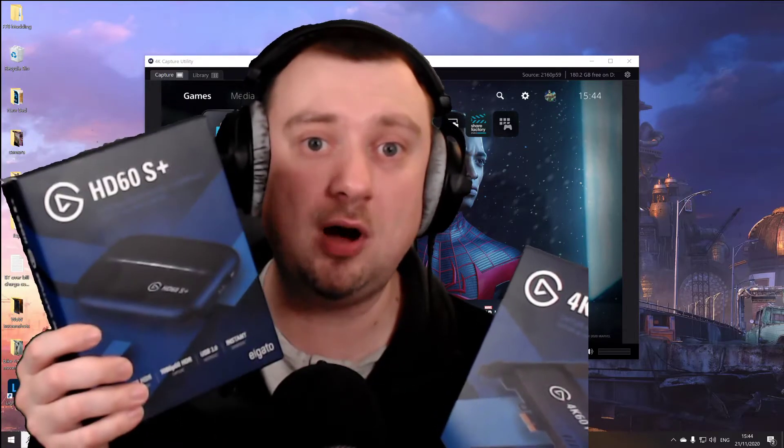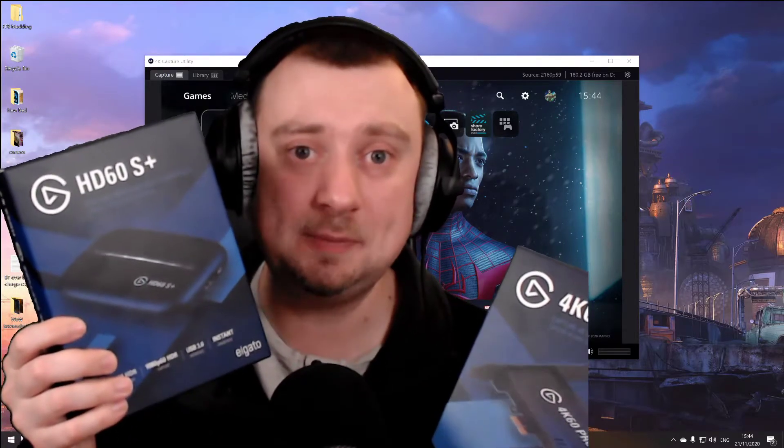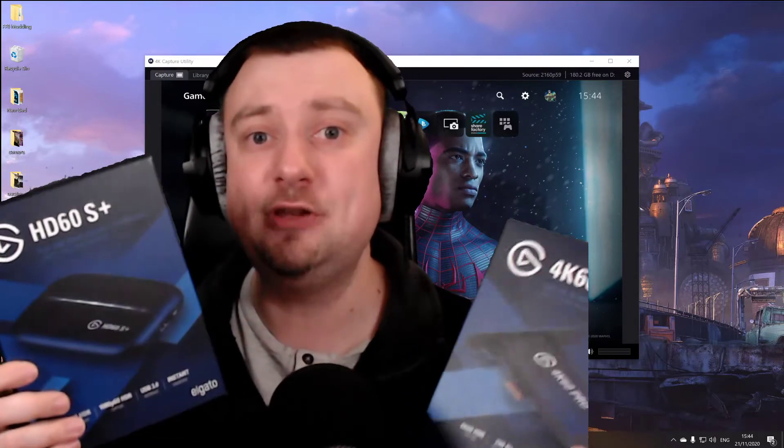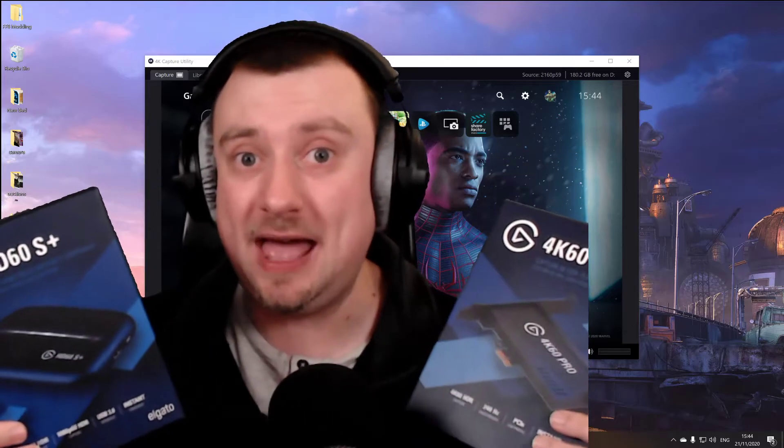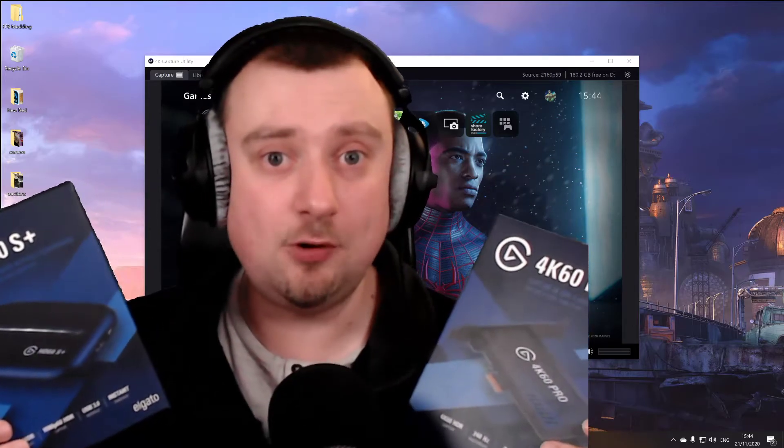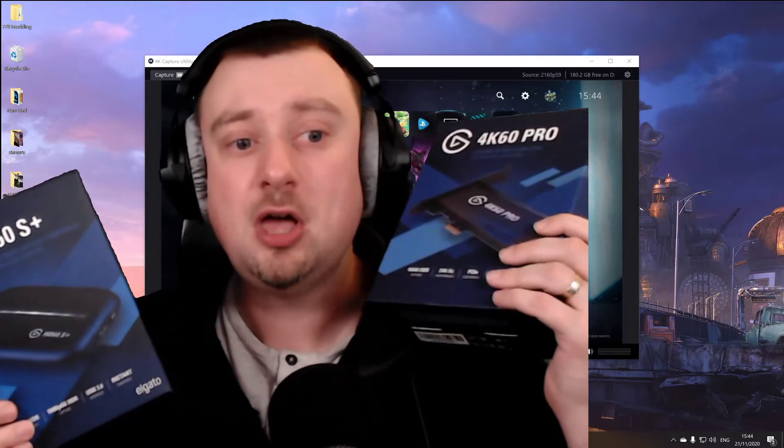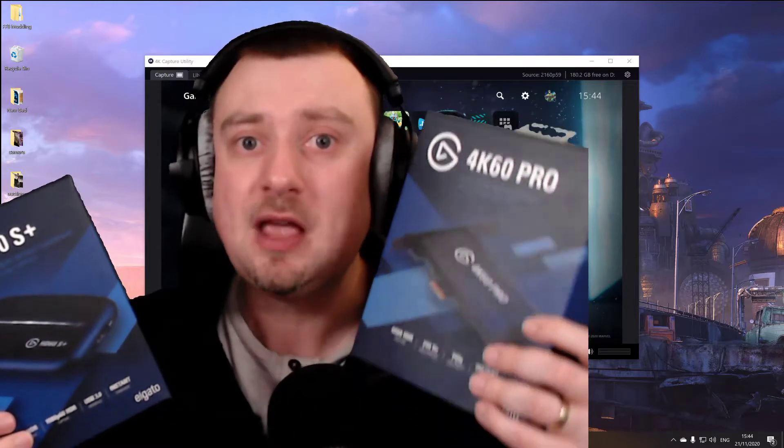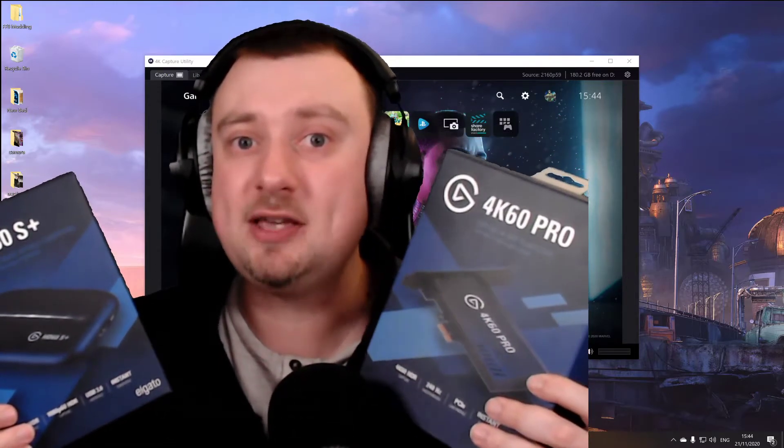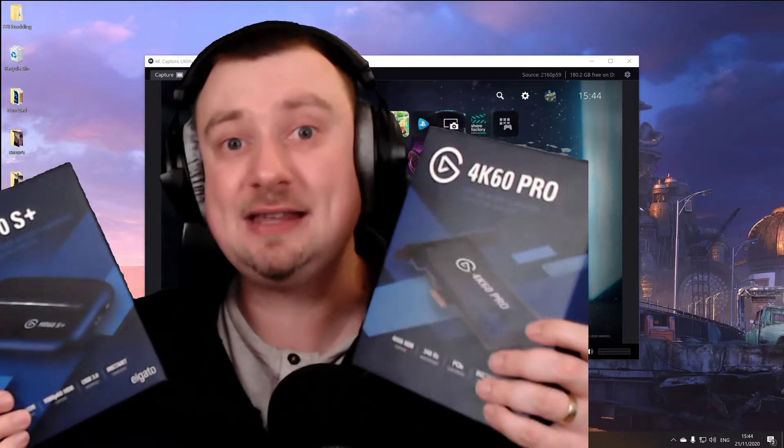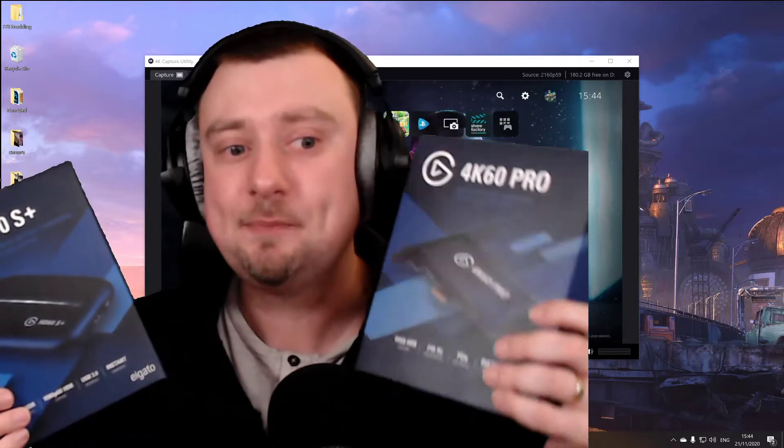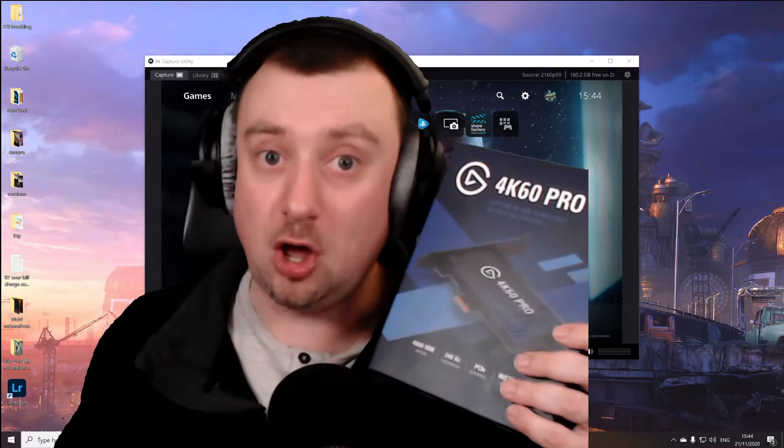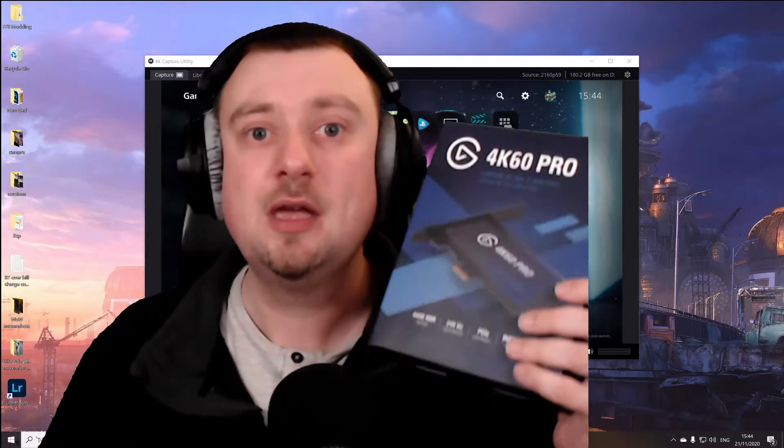Bear in mind, this does require a high-speed USB 3.0 port in order to work. However, if you do have a spare internal PCI Express 4.0 port, I would actually recommend the 4K60 Pro. I believe it is the superior device. By the way, it's the 4K60 Pro Mark II, not the Mark I.